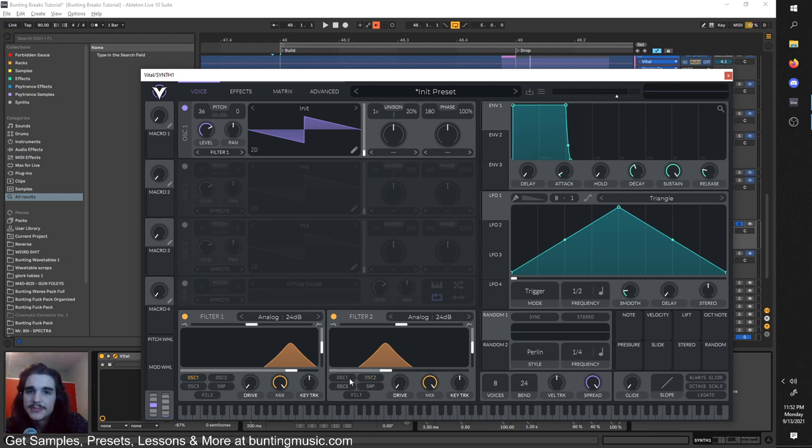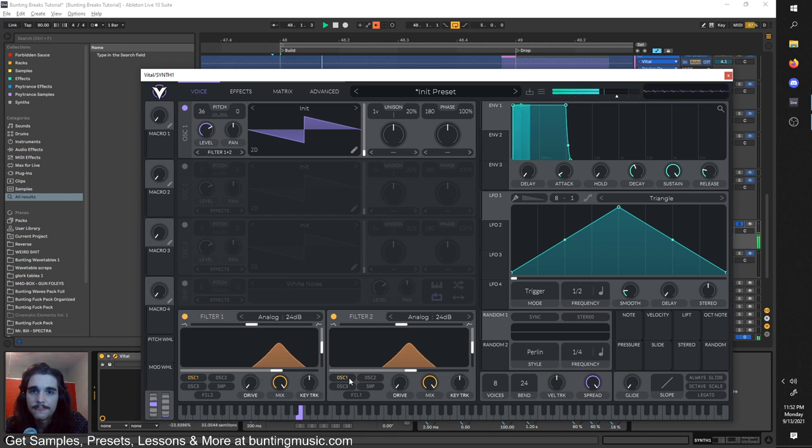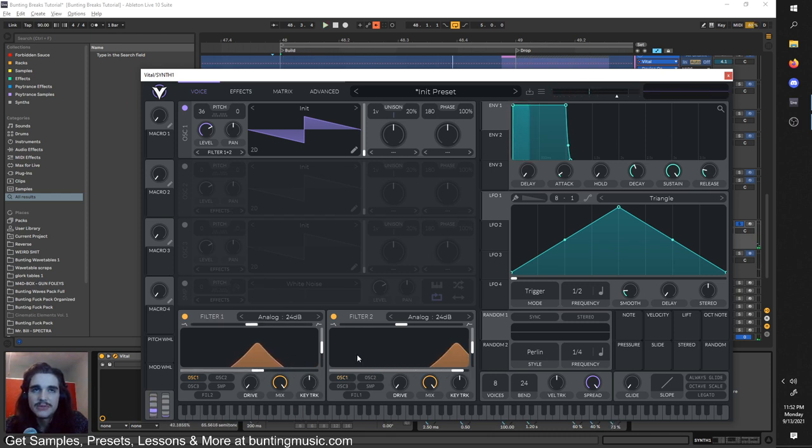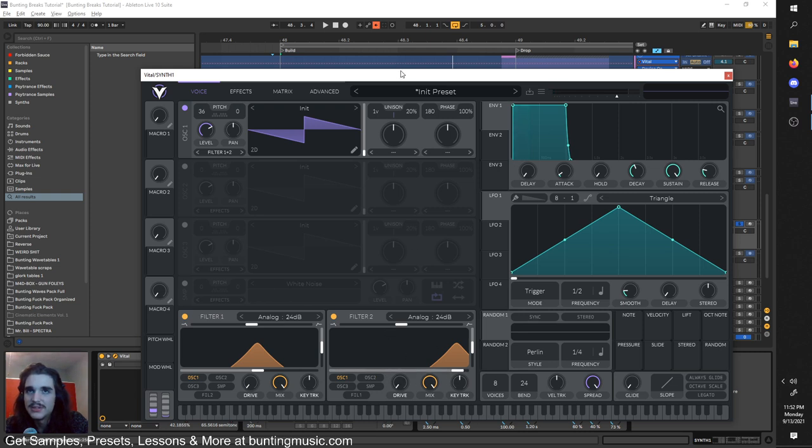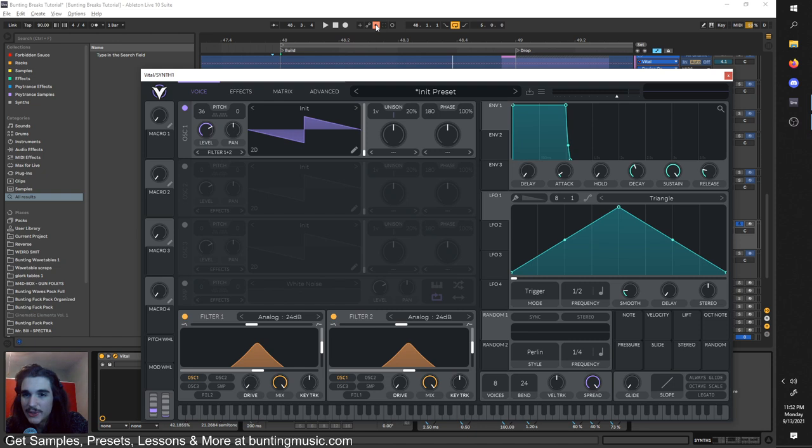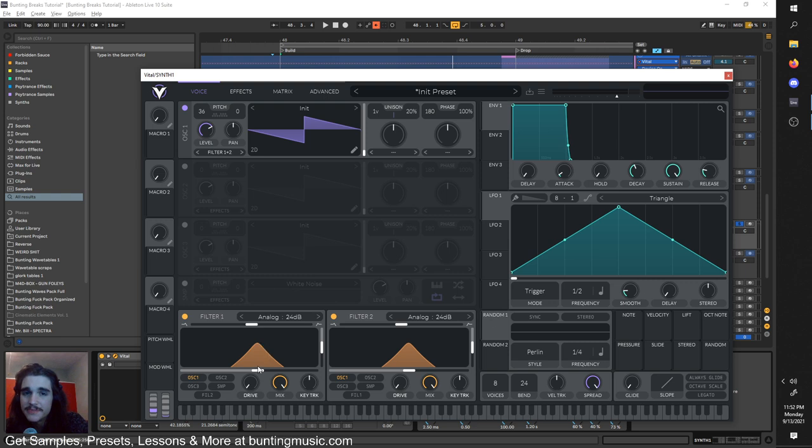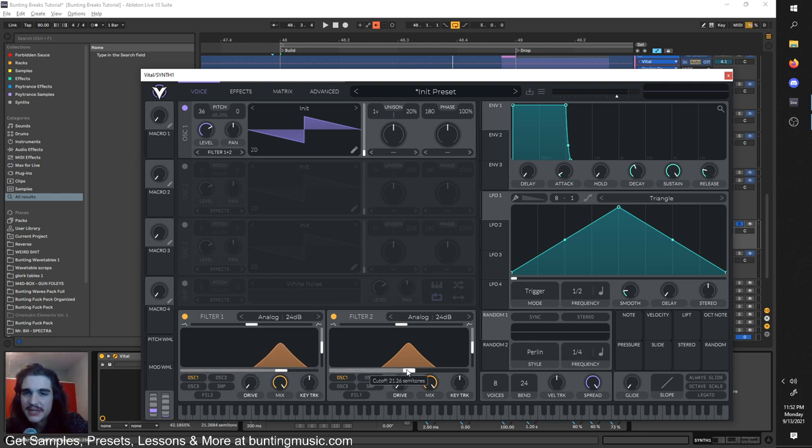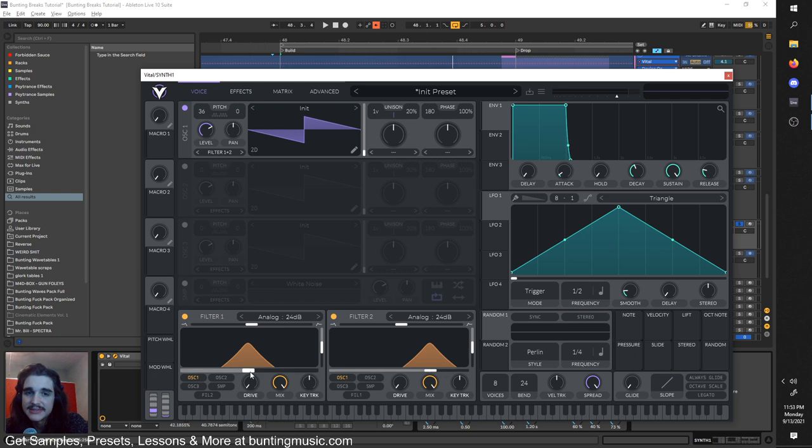If we want some even further movement, we can turn on filter 2, do the same treatment with another band pass. As you can tell, it doesn't sound like it's doing anything, and that's because it's on oscillator 2. Let's put it on oscillator 1. So now we have two different oscillator signals being filtered by two different filters, which is awesome.